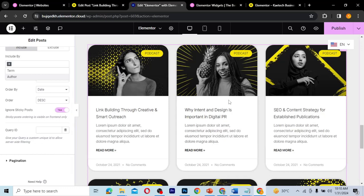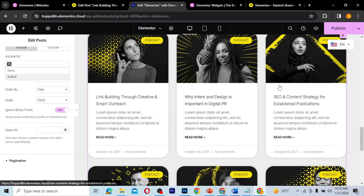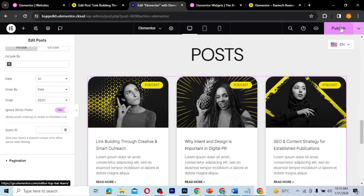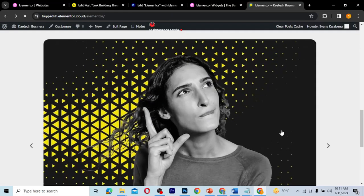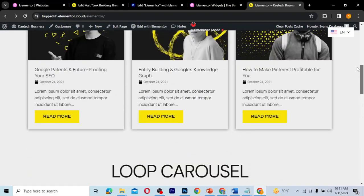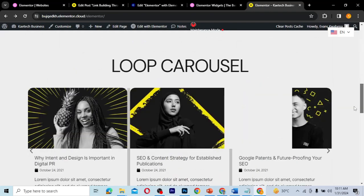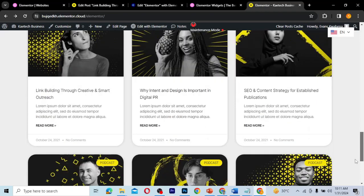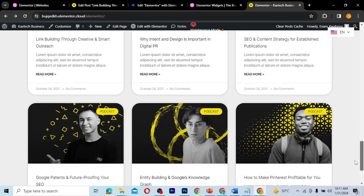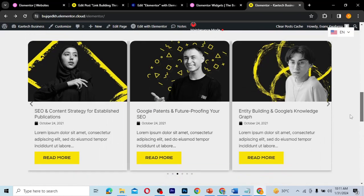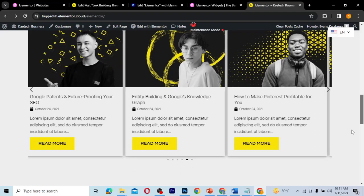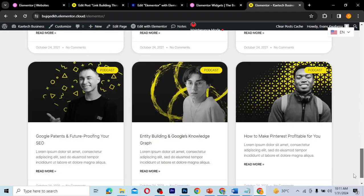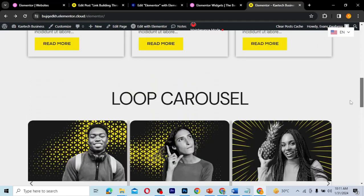This is how you can display posts on your website, design it nicely, and then you're good to go. Make sure you publish it. If you go to the front end, you'll see a beautiful post display. As you can see, this is the loop grid, this is the loop carousel, and these are our posts — looking very neat and nicely designed. Thank you for watching, see you in the next video, bye!